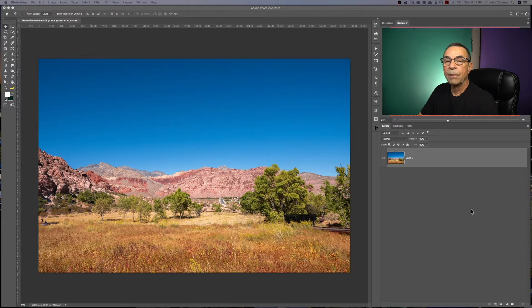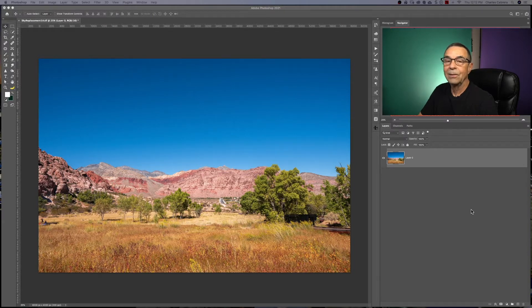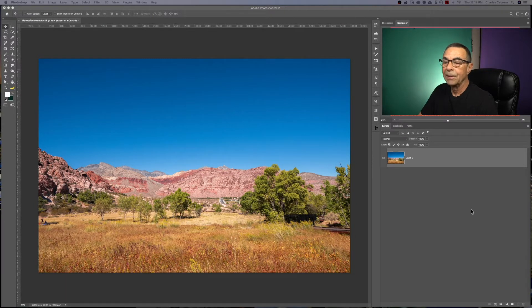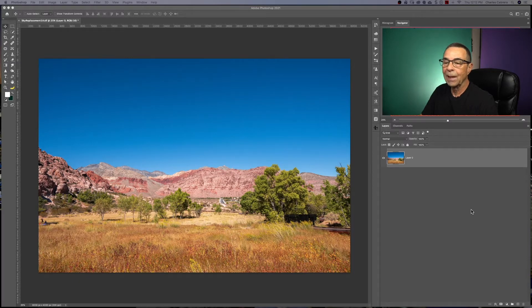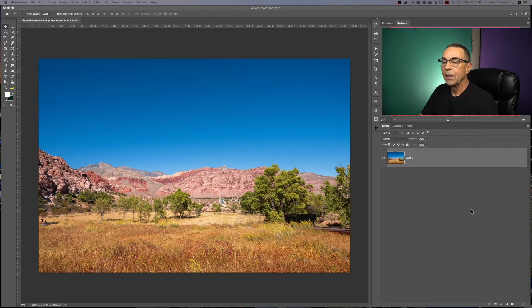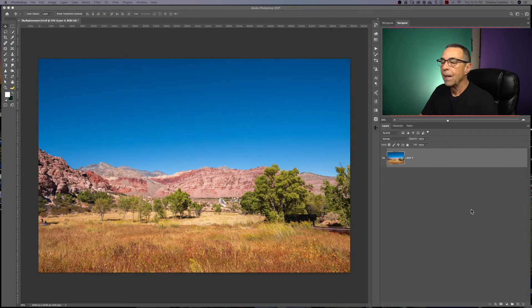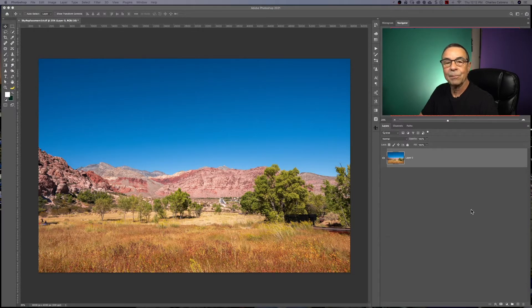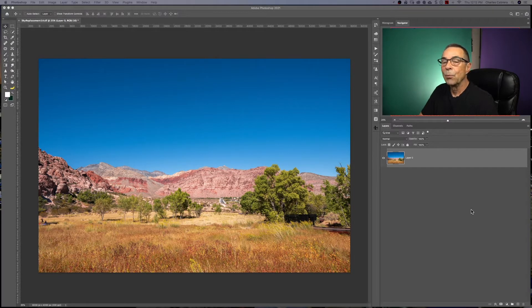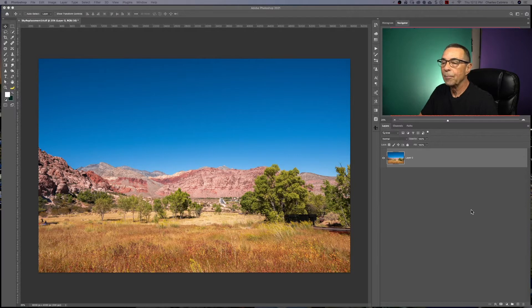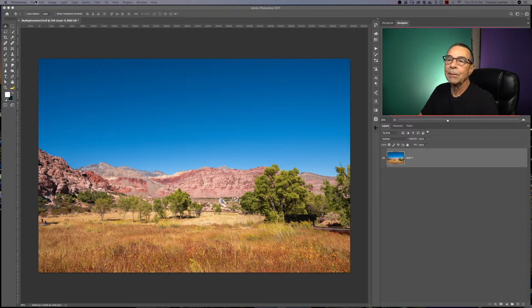So if you've ever been out with your camera and you see a beautiful landscape, take your photo, nice blue sky, beautiful colors, get it home, make your adjustments, and you're thinking, you know, I wish that sky had some beautiful white clouds in it. Well, Photoshop has got a built-in sky replacement.